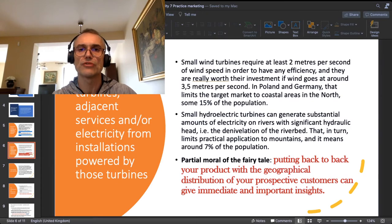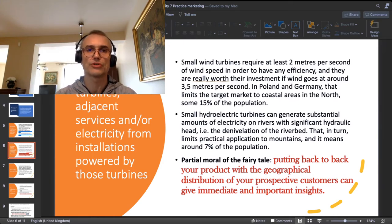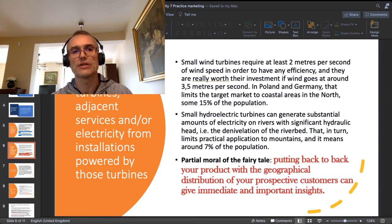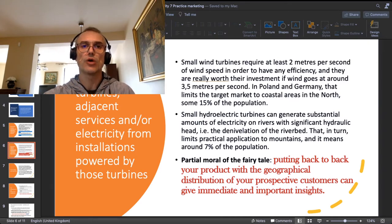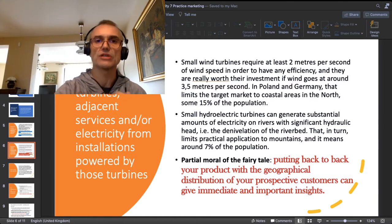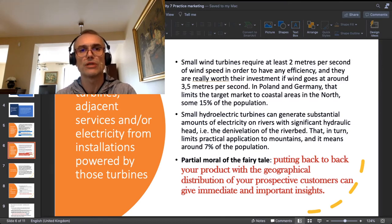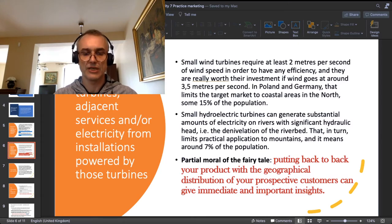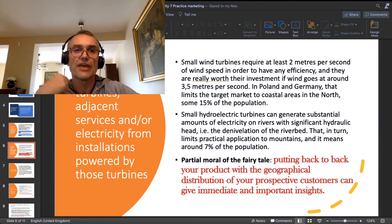As for small hydroelectric turbines, they are on the opposite side of the spectrum — they don't need wind, but they need a substantial flow of water per second and, in natural conditions, require a substantial hydraulic head in the river. Head is the denivelation of the river — the river needs to go substantially downhill in order to produce a flow which can make that small water turbine efficient and produce significant amounts of electricity. In Poland and Germany, such conditions are realistically met in the mountains.